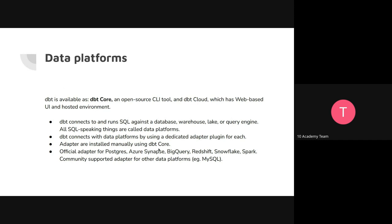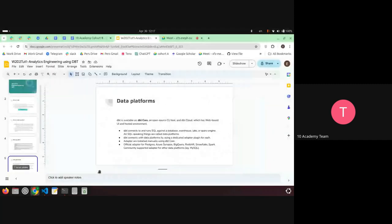There are official adapters for Postgres, BigQuery, Redshift, and all these platforms. Others are community-supported adapters. I suppose most of you are using Postgres, so you can install that right away with pip install dbt-postgres. Of course you can also use the one in Docker. So next is the demo — any questions so far?